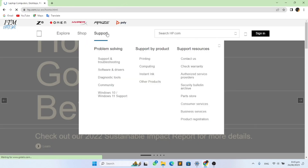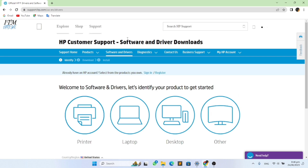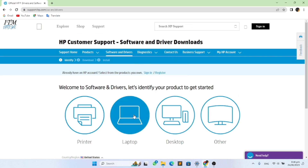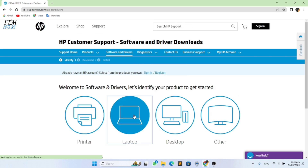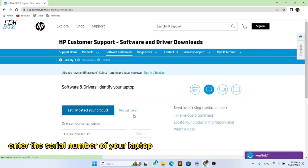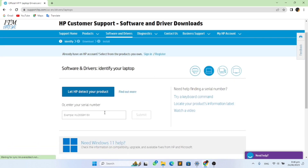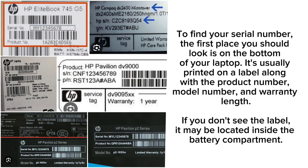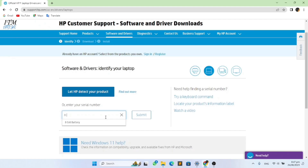Click on Support, click on Software and Drivers, click on Laptop. Now enter the serial number of your laptop and submit.